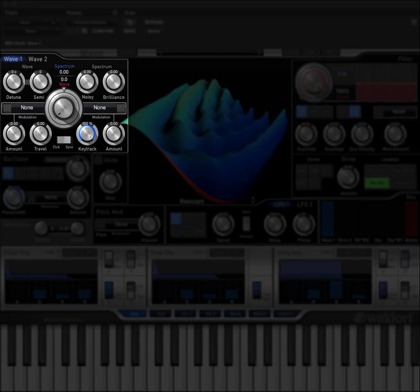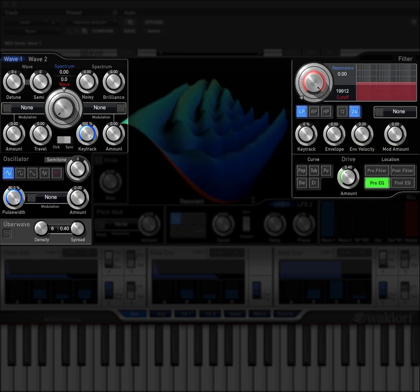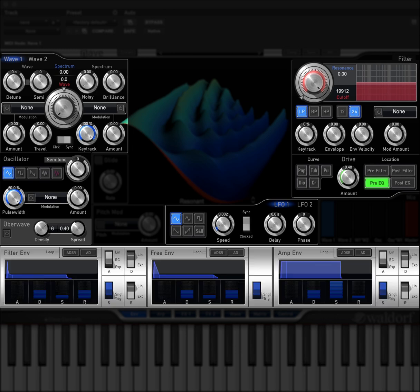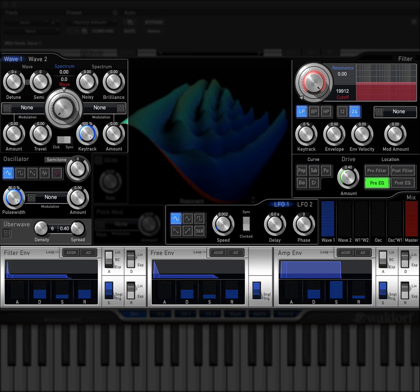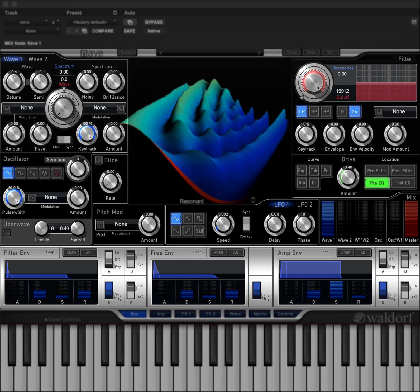Nave comes with two wave modules, an oscillator module with up to 8 oscillators, a multimode filter, two LFOs, three envelope generators, a mix section, glide, and a separate pitch mod section.